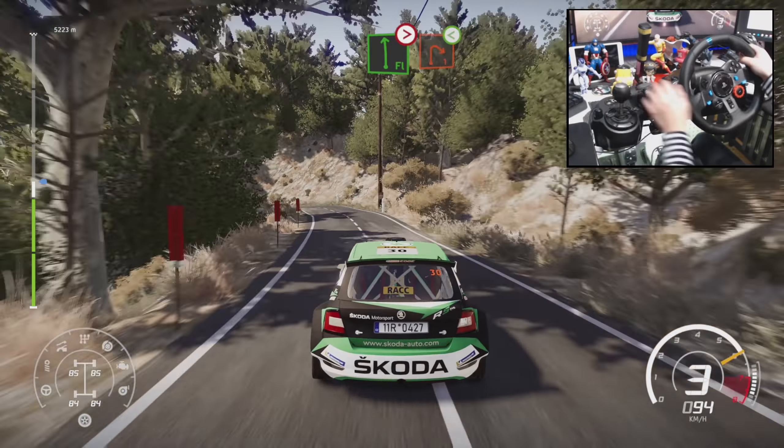Left 3, tightens, into right 3, definitely don't cut, open, 30, left 5, long, tightens, 4.